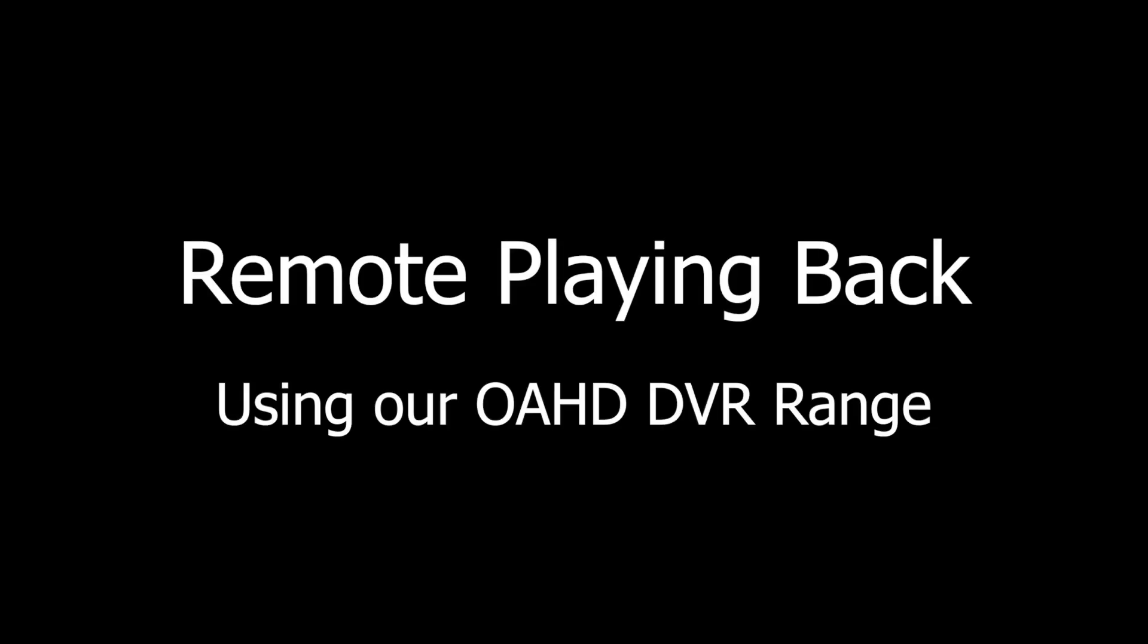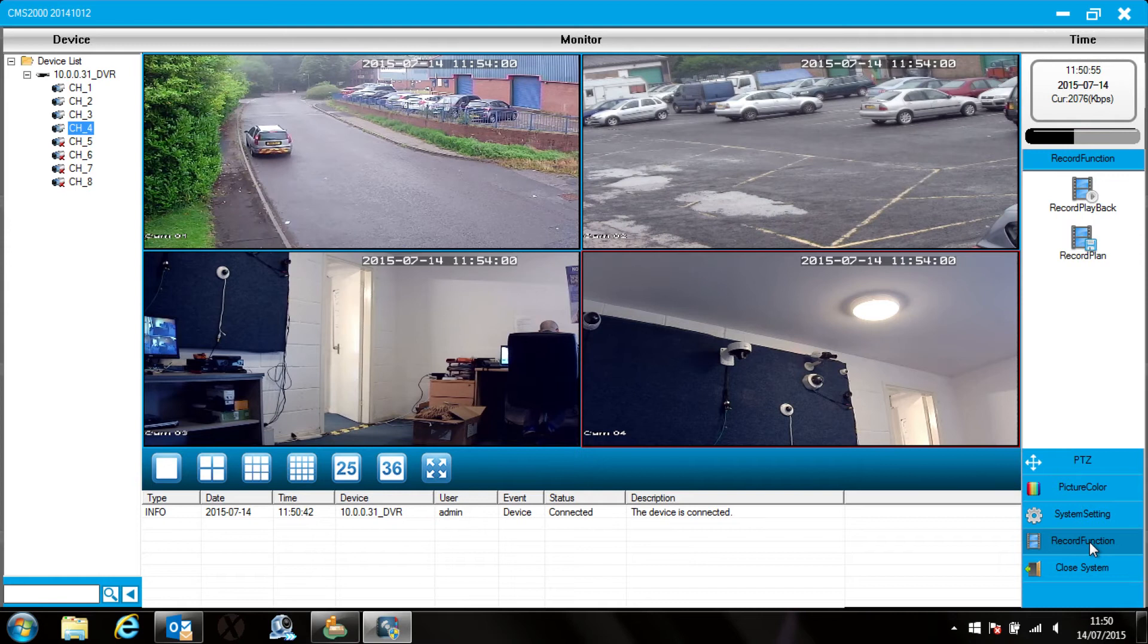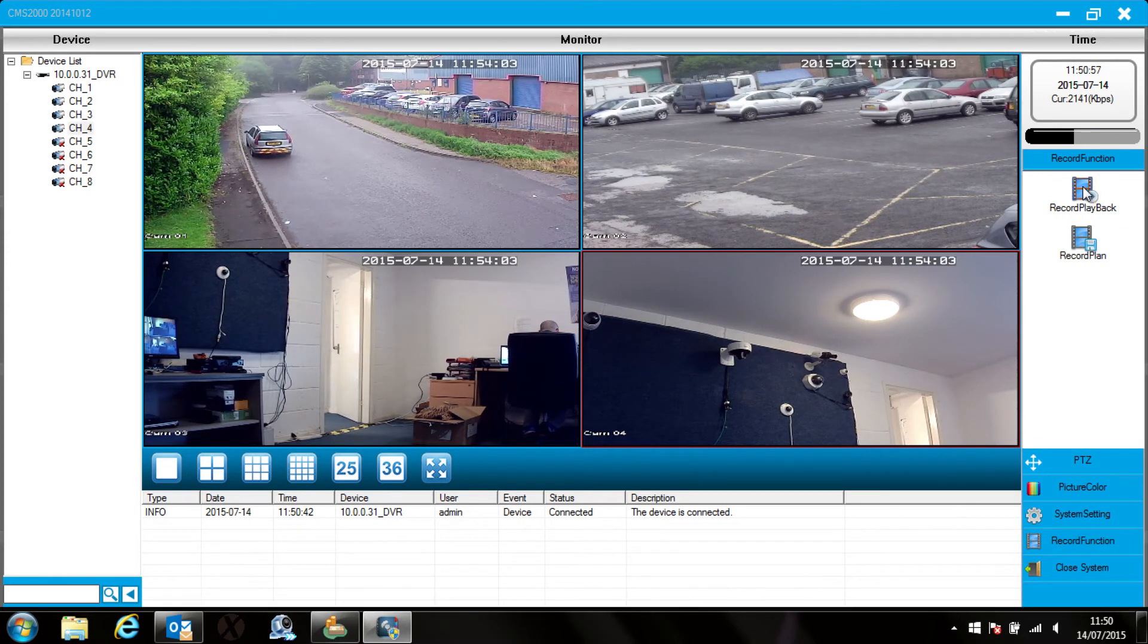Ok so that's live view all working, now I'll show you how to playback using the software. Bottom right corner of the screen select record function and then record playback. This opens the playback screen up.